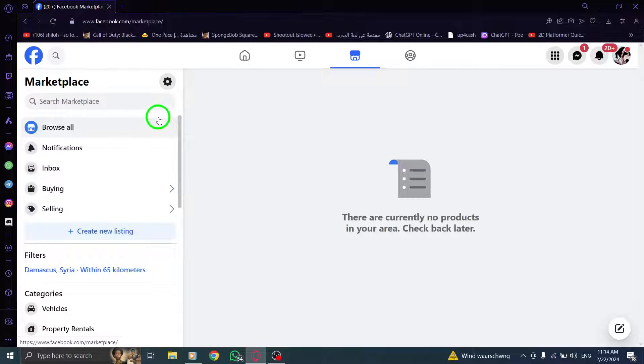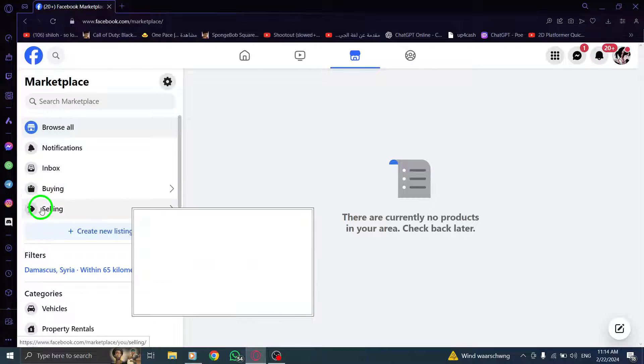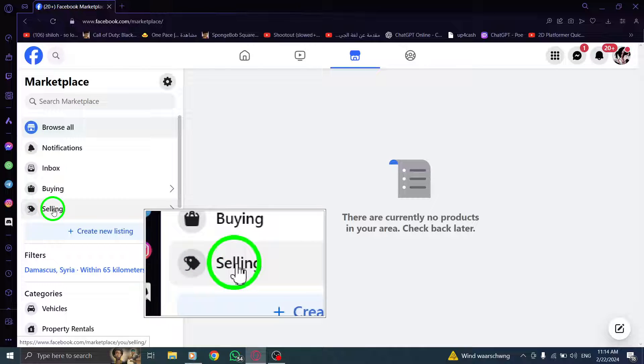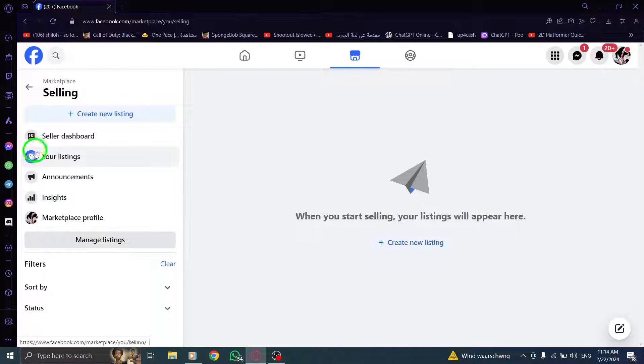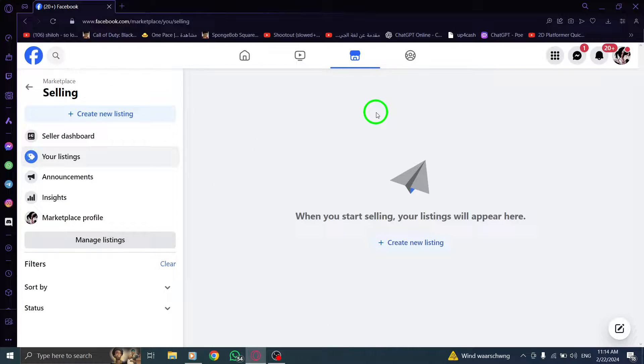Step 2: In the left menu, click on Selling to navigate to the section where your listed items are displayed.